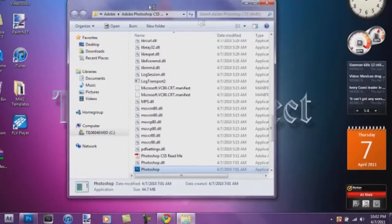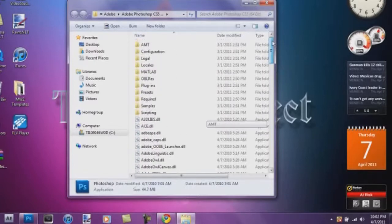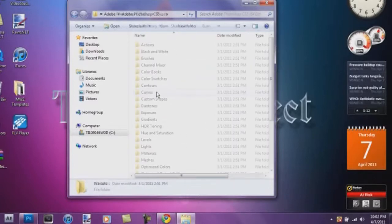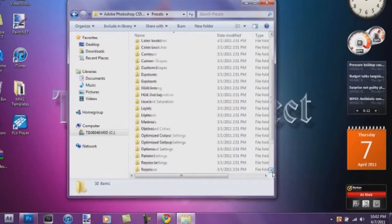Alright, we're just going to scroll all the way up here, and we're going to go into Presets, and scroll down to where you see a folder called Patterns.